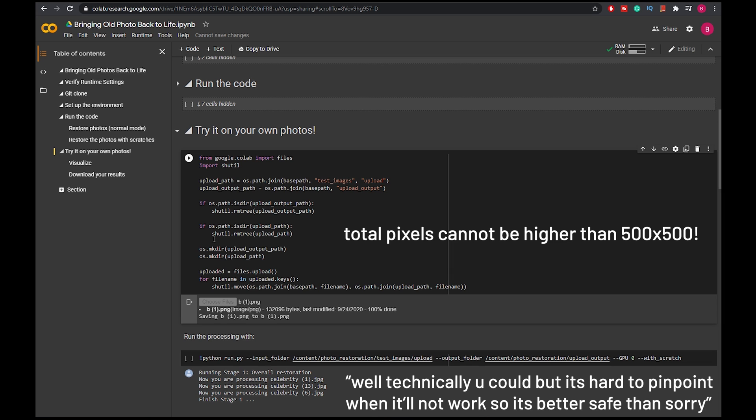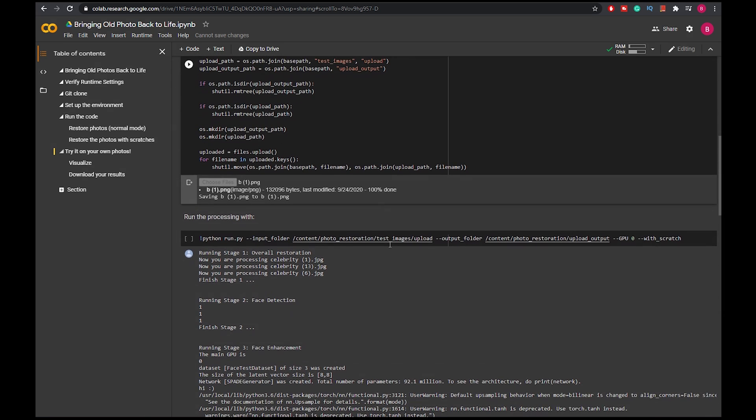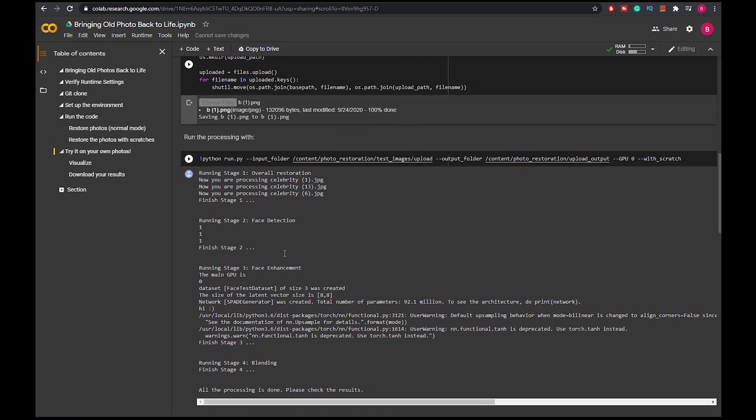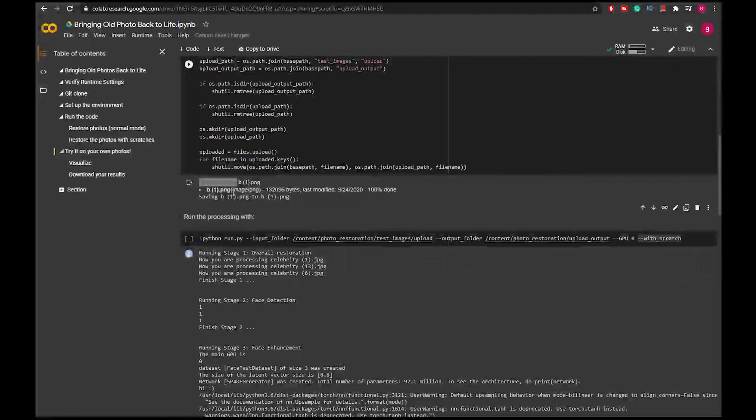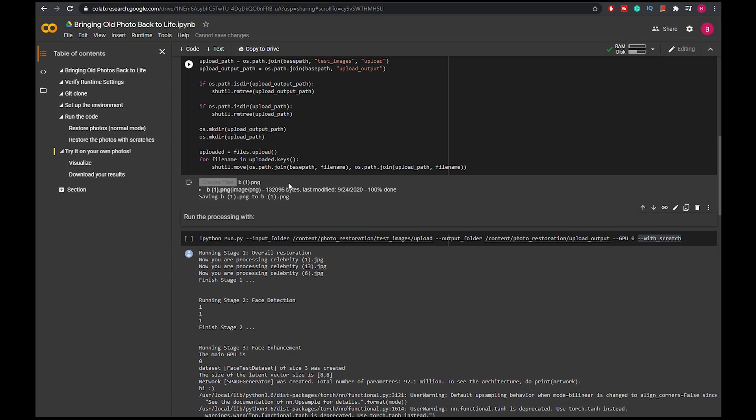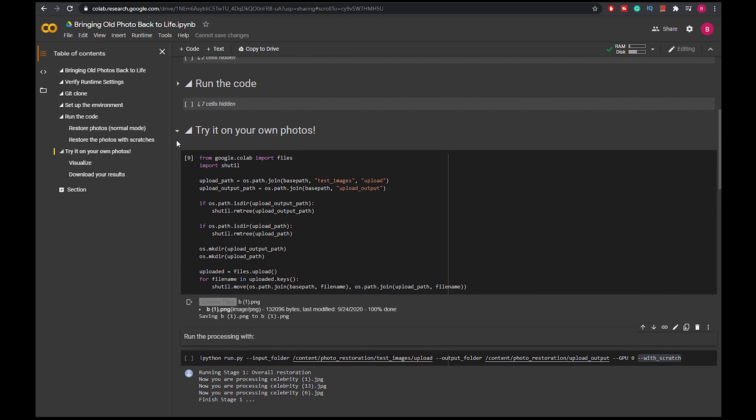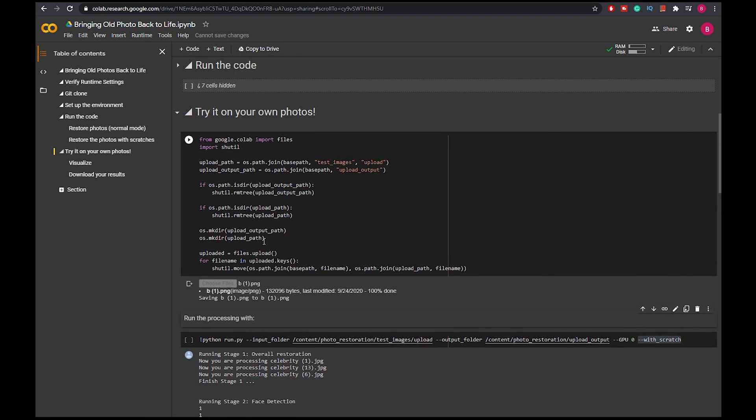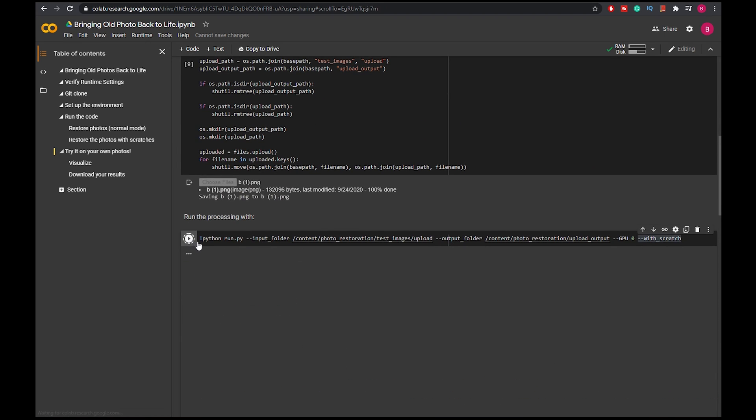After that, if you have a scratch image you keep this. If you don't have a scratch image you can leave that. And you can run multiple images by the way. You can upload multiple images at once, so I only upload one but you can do like two or three at the same time. And after you finish uploading it and this cell finish running, you can just press this cell.